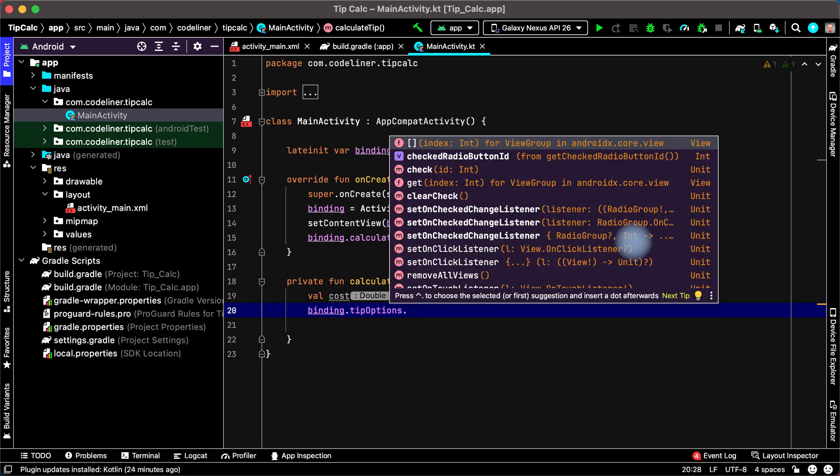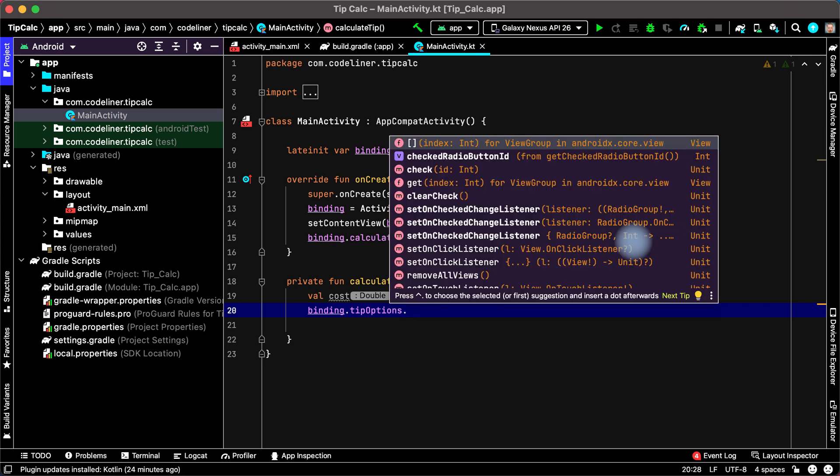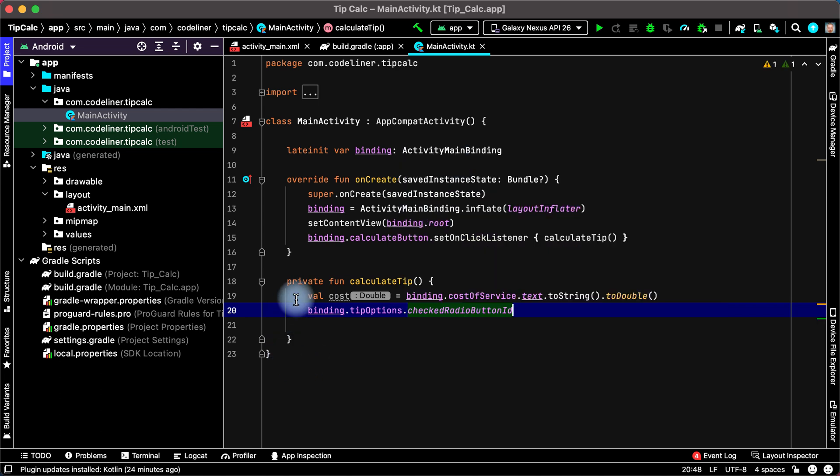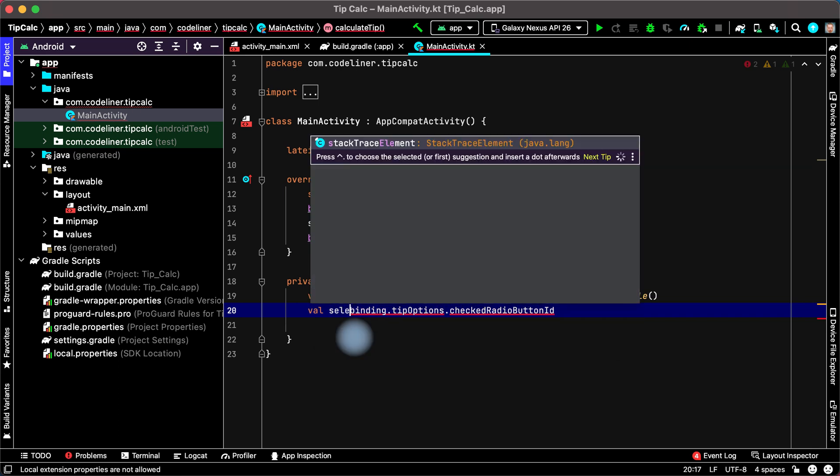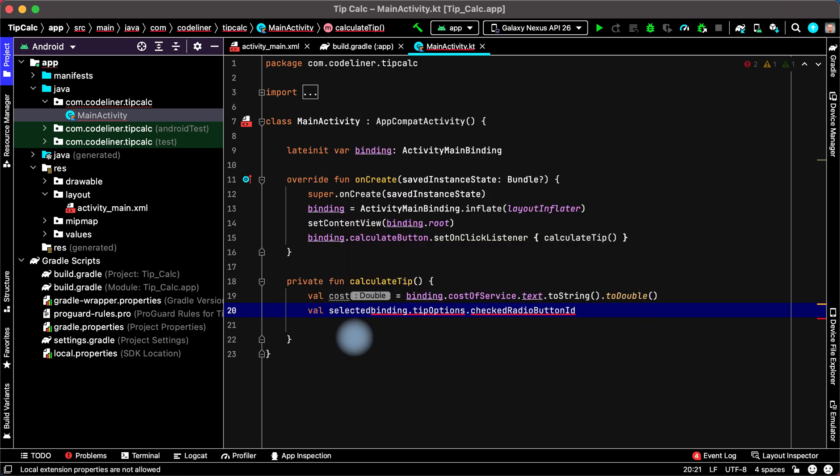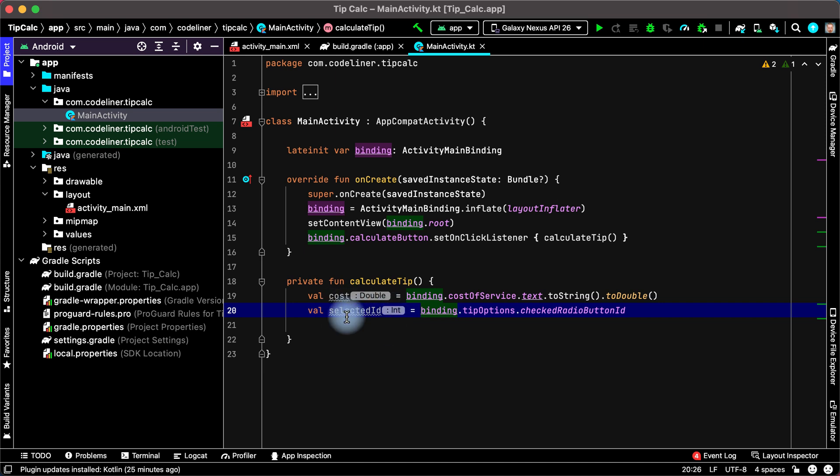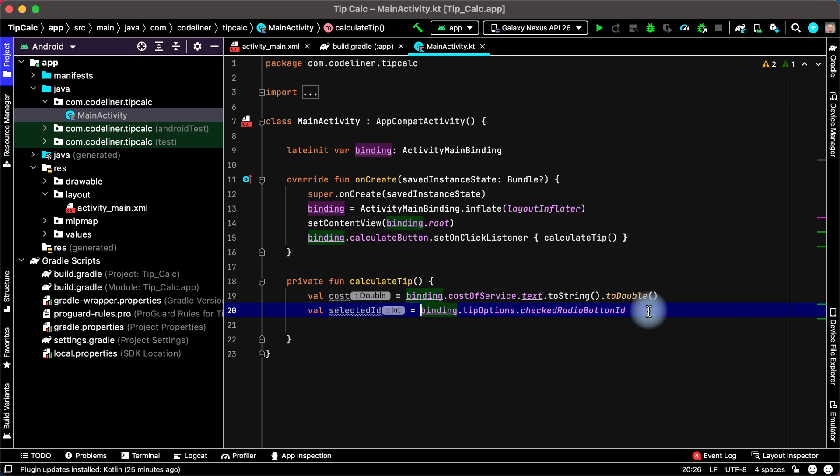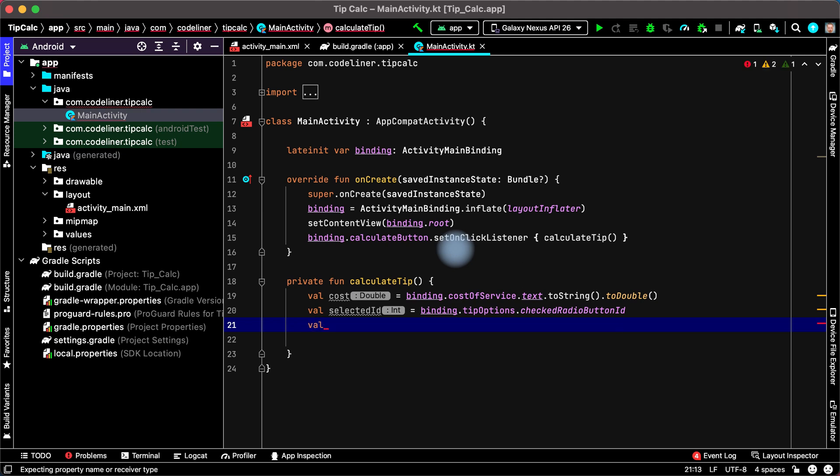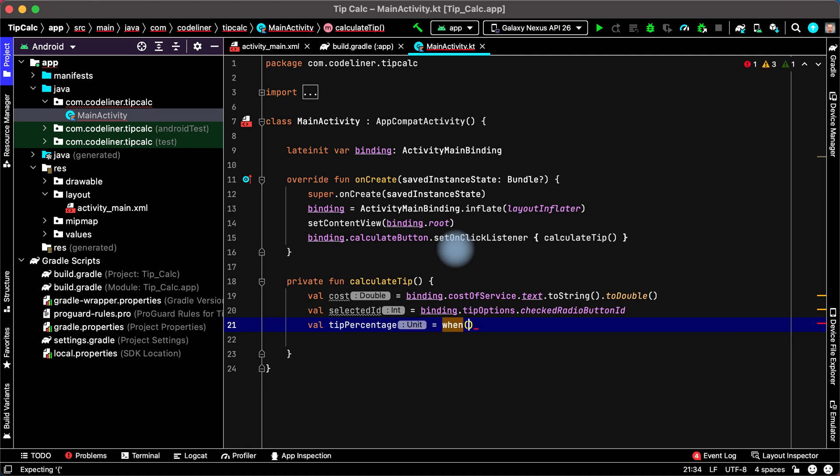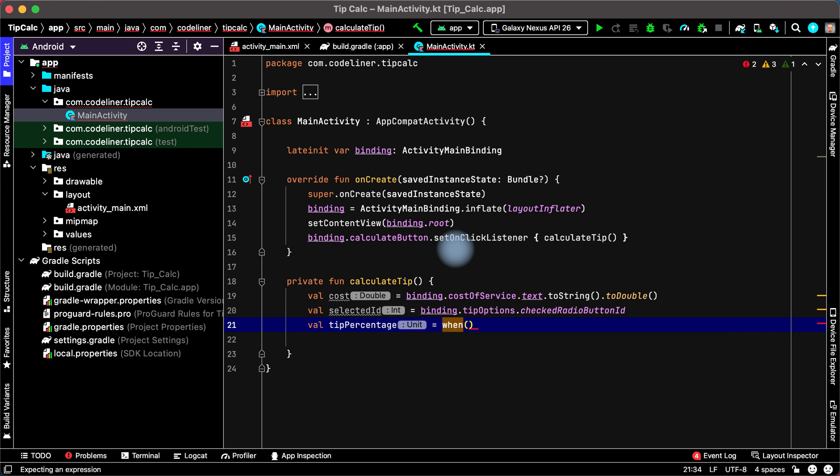Point, and we need to get checked radio button id to know percentage. And let's name it val selected id. Then we need to convert our selected id to selected percentage. For this we use when expression. Let's name it val tip percentage equal when expression. We check our selected id. Choose selected id and what the actions.